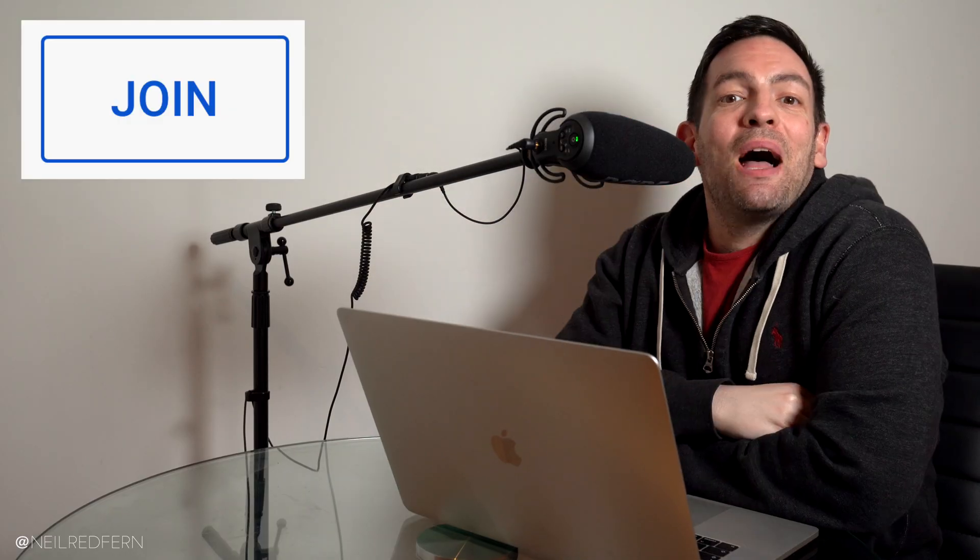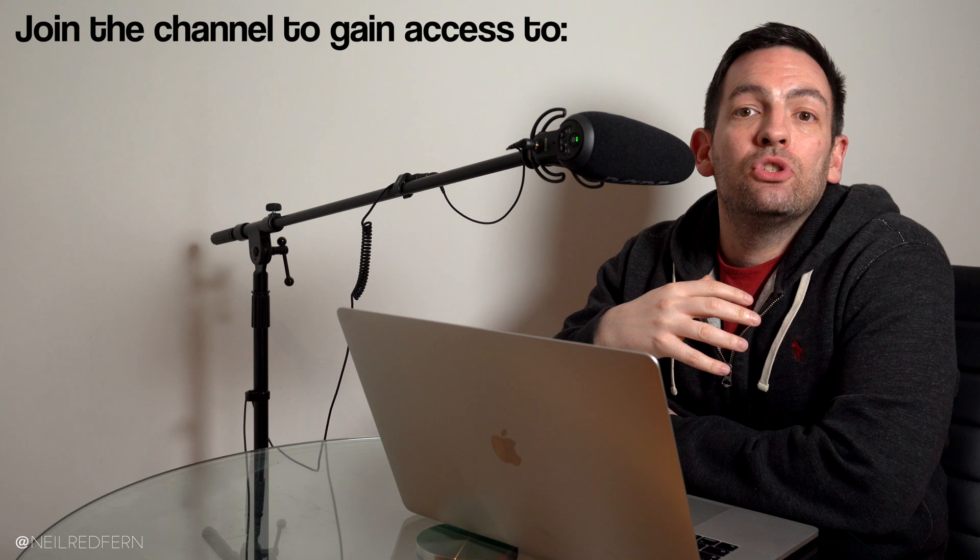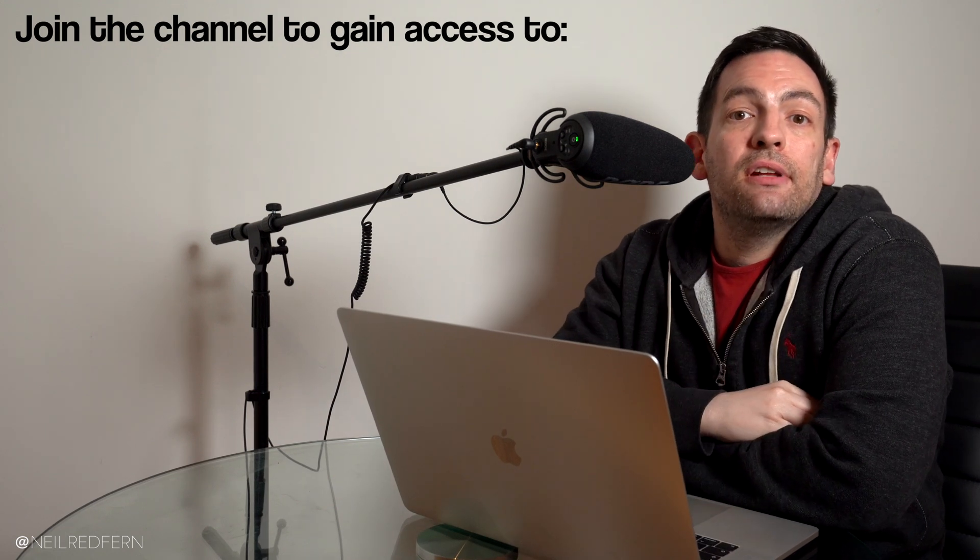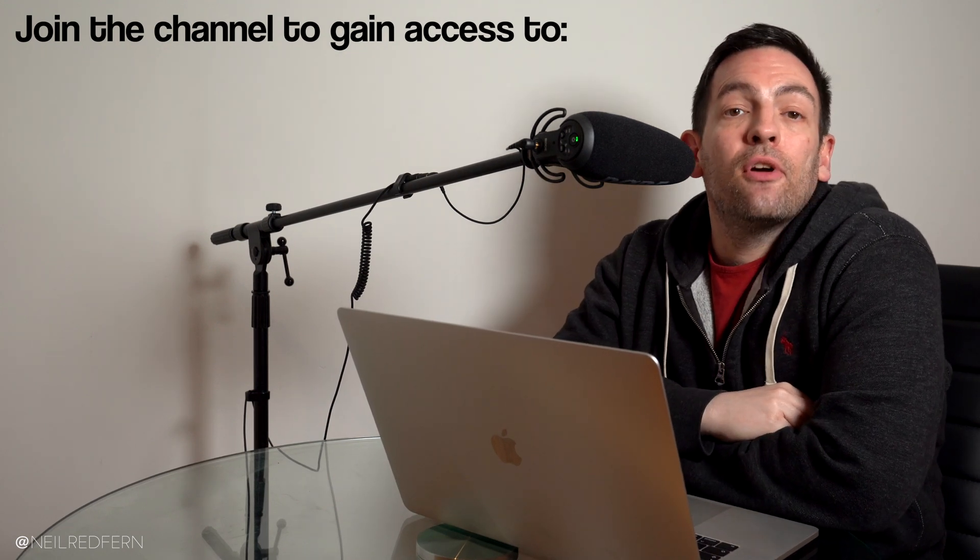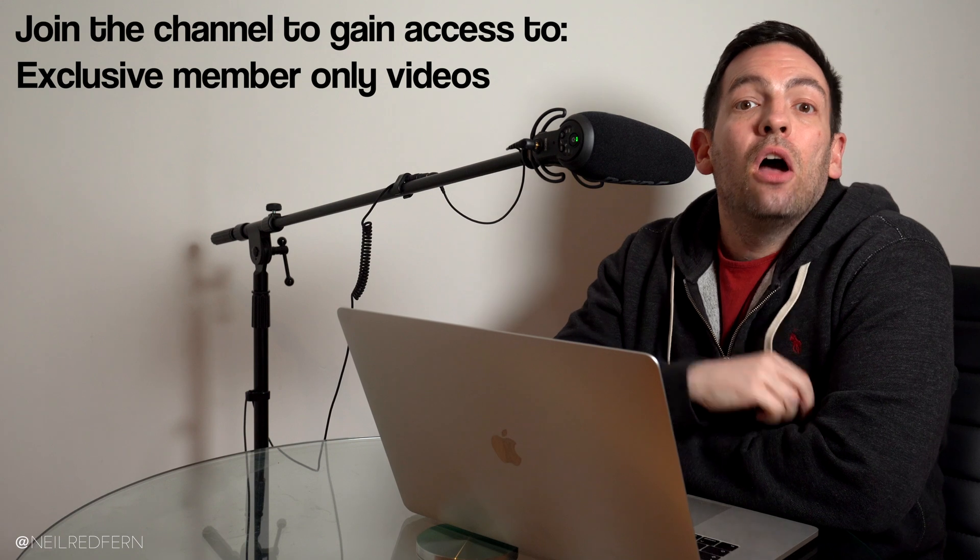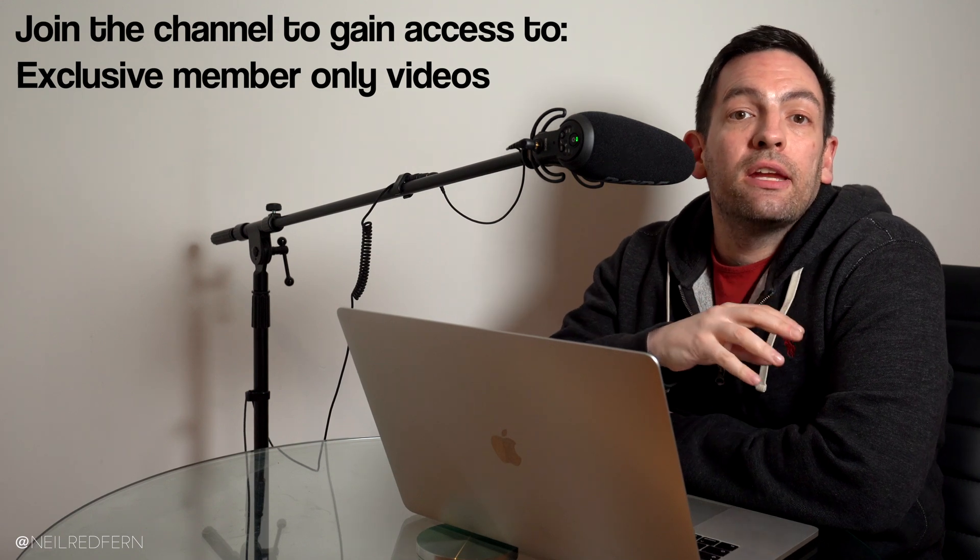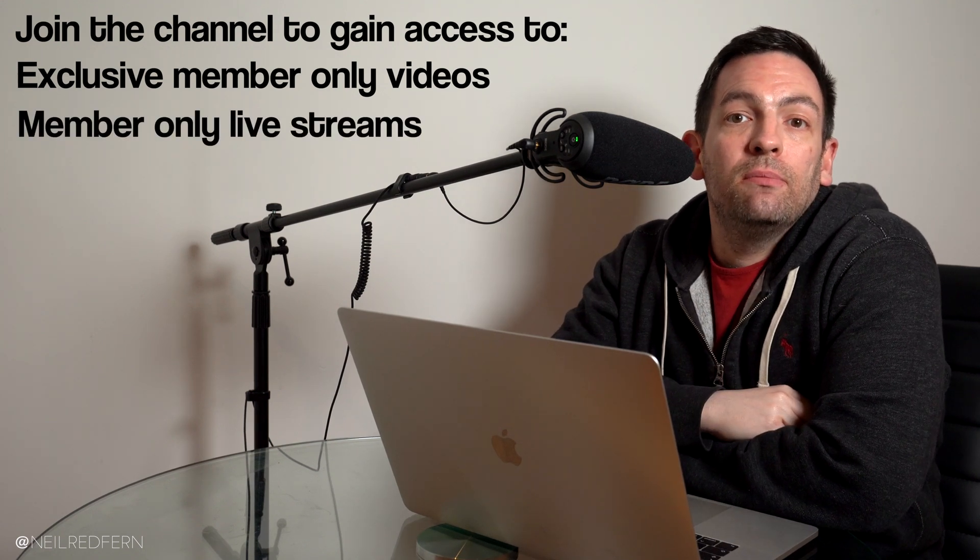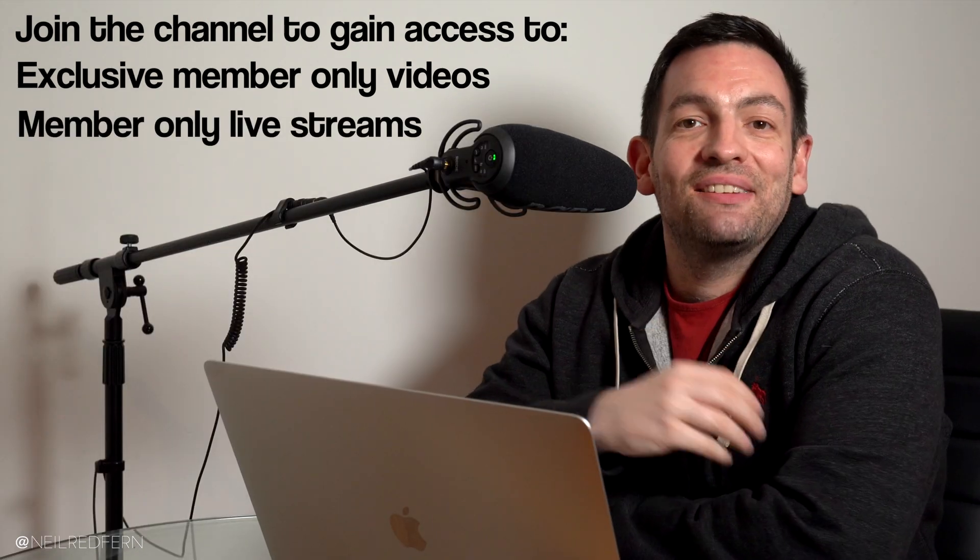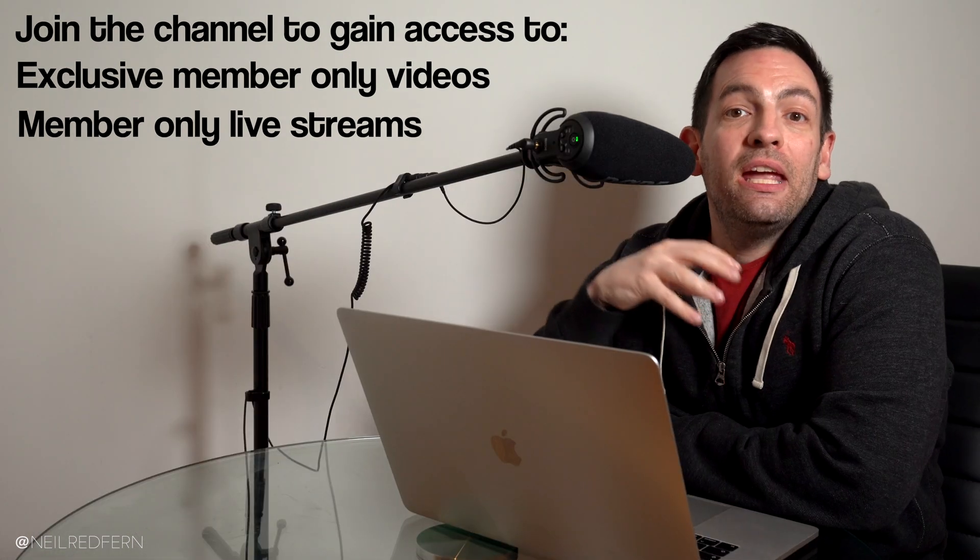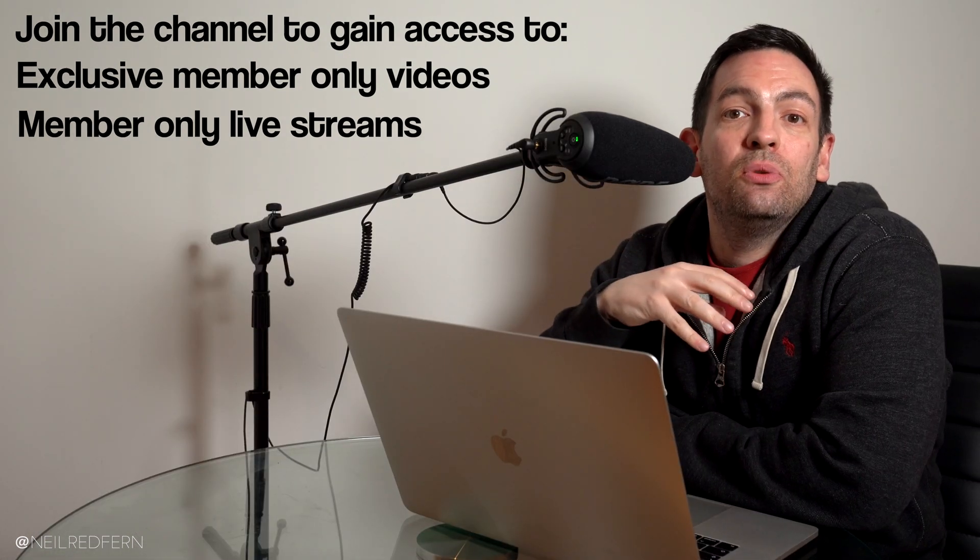But just before we get into today's video, I want to quickly let you know some really exciting news. You can now become a member of my channel by clicking on the join button just down there. By becoming a member, not only will you be helping me create new and better content, but you'll also be able to access exclusive member-only videos as well as regular member-only live streams.